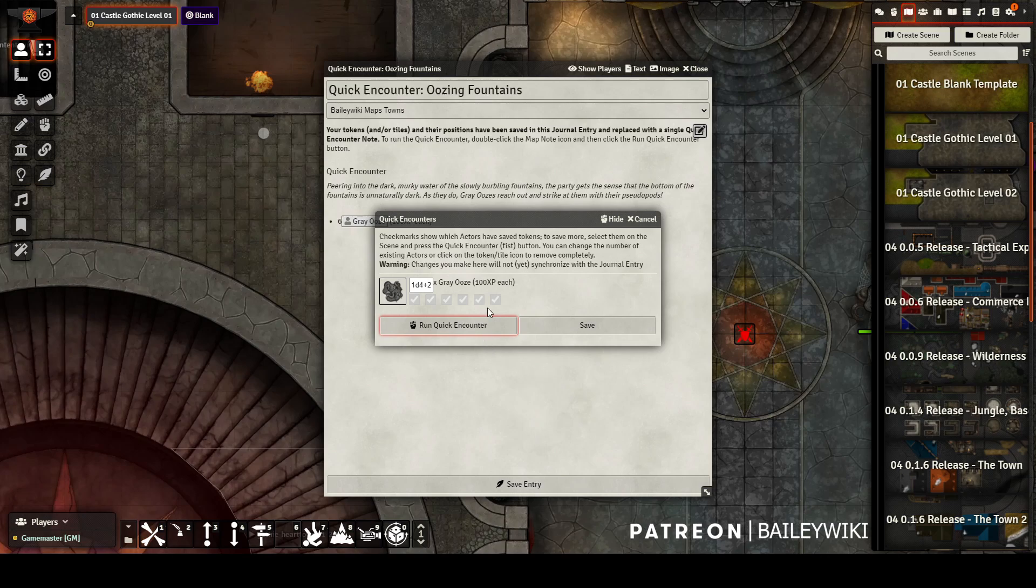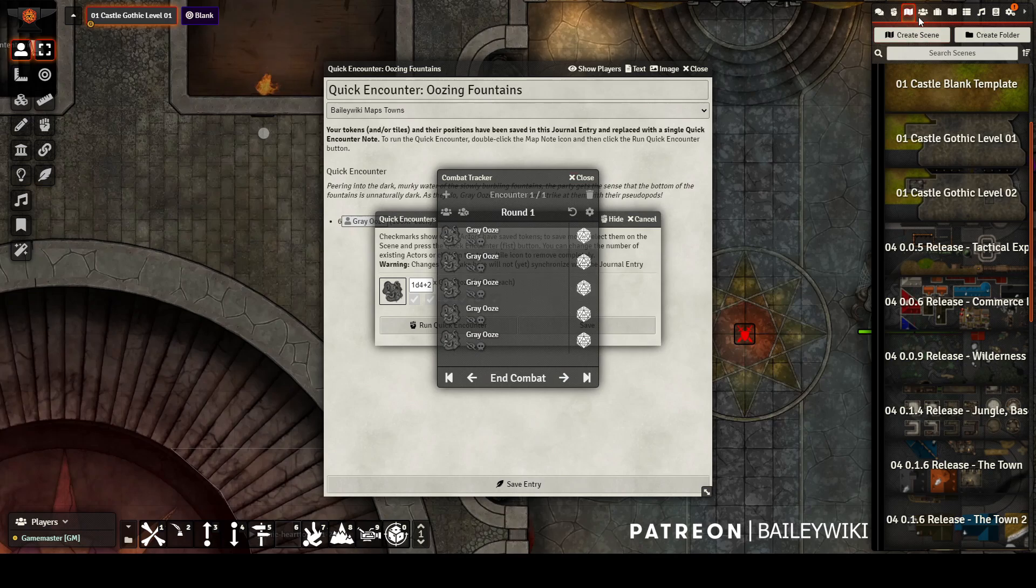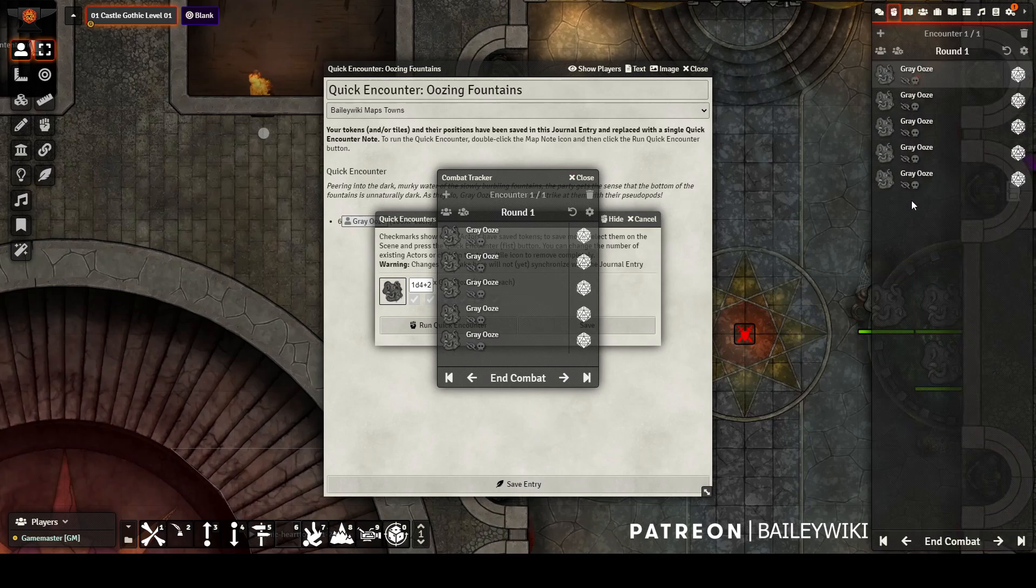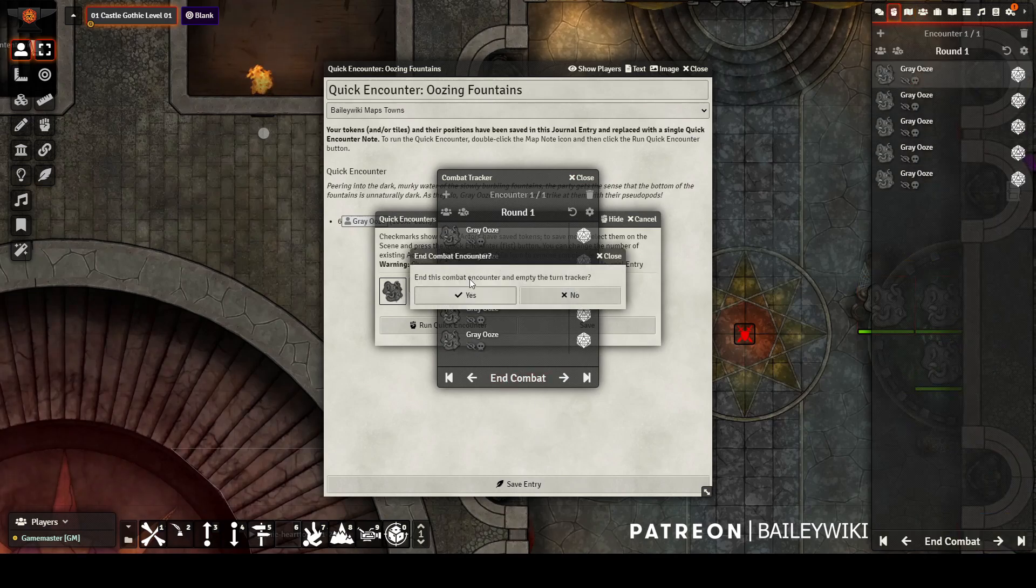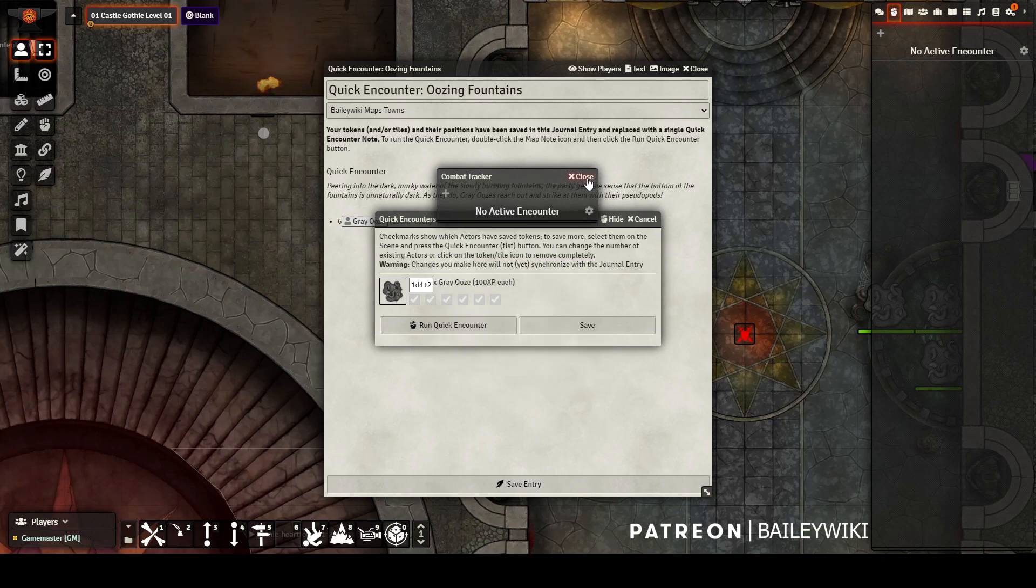In this case, we're going to summon five oozes, so a three on the die plus two, and it adds them to the combat tracker and places them in five random locations among the positional data that the quick encounter stores.